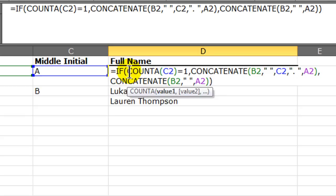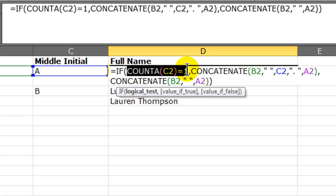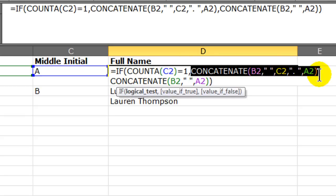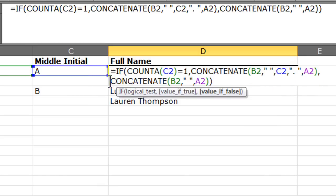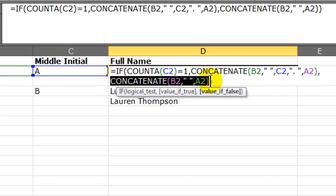If the count A is equal to one, then give me a concatenation of first name, space, middle initial, space, last name. Otherwise, give me a concatenate of simply the first name, space, last name.